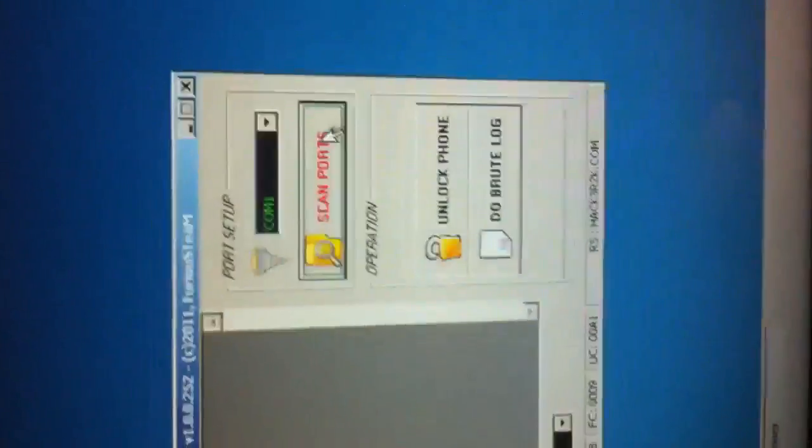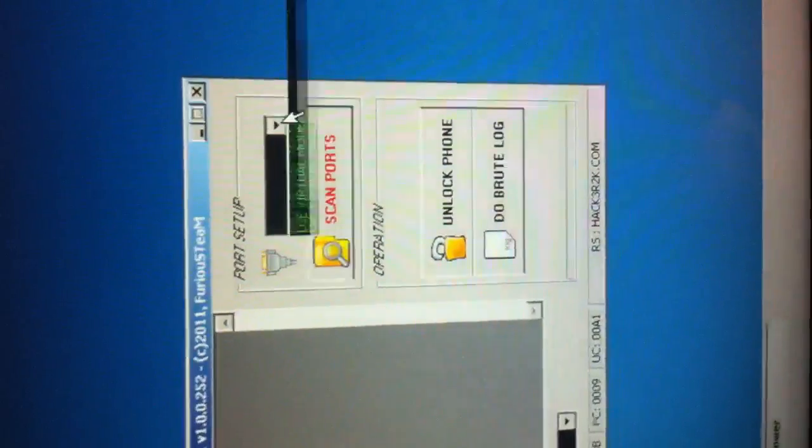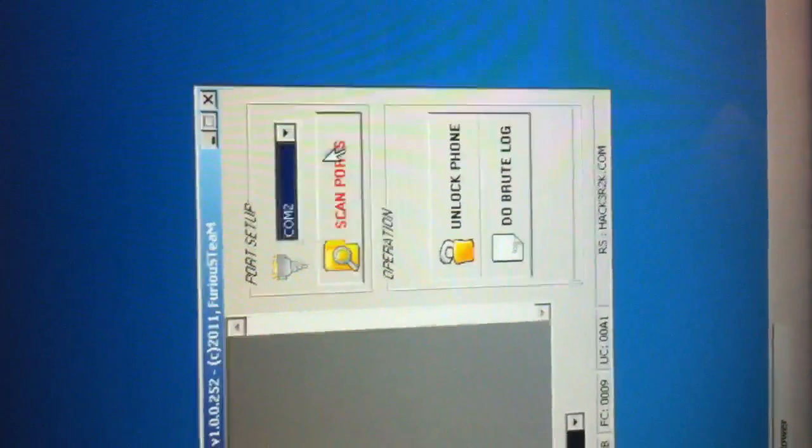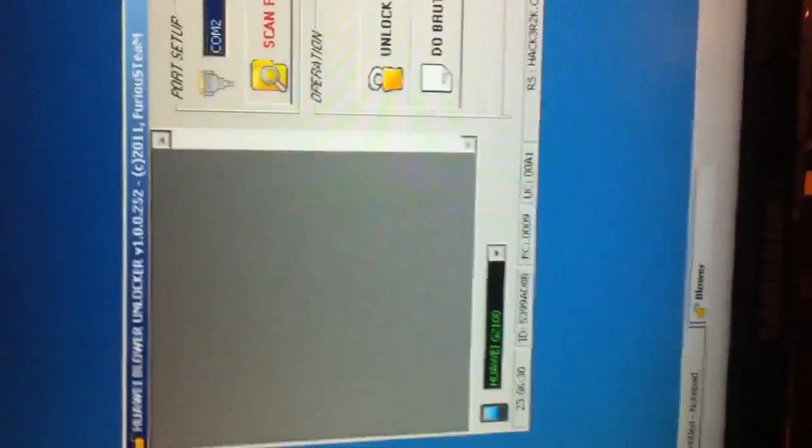Okay, ports are detected. We select the proper COM port and we press unlock.